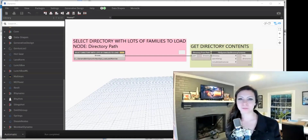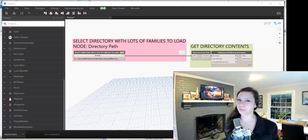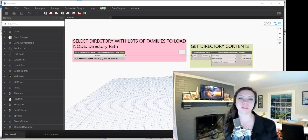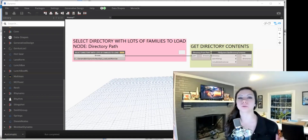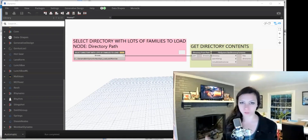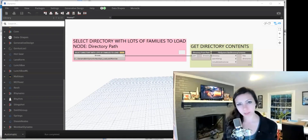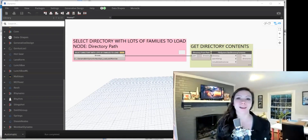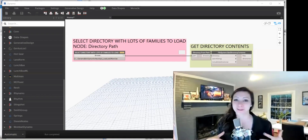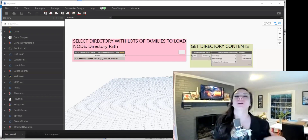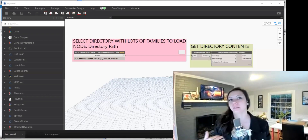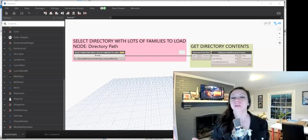Hey guys, thanks so much for joining me today on Dynamo BIM. On this episode of Python for Revit Tools, we're going to be doing something really awesome. We're going to be creating a Python script within Dynamo, and we're going to be loading families in through Dynamo using Python.